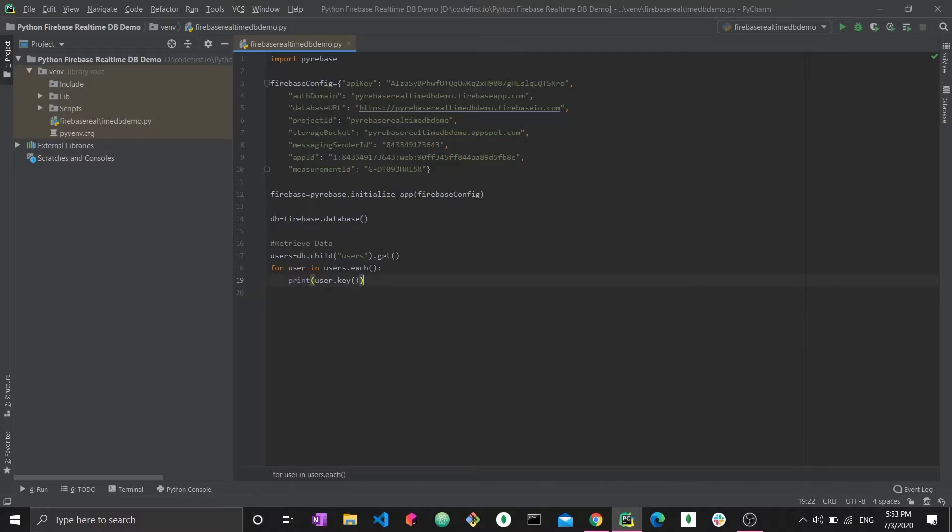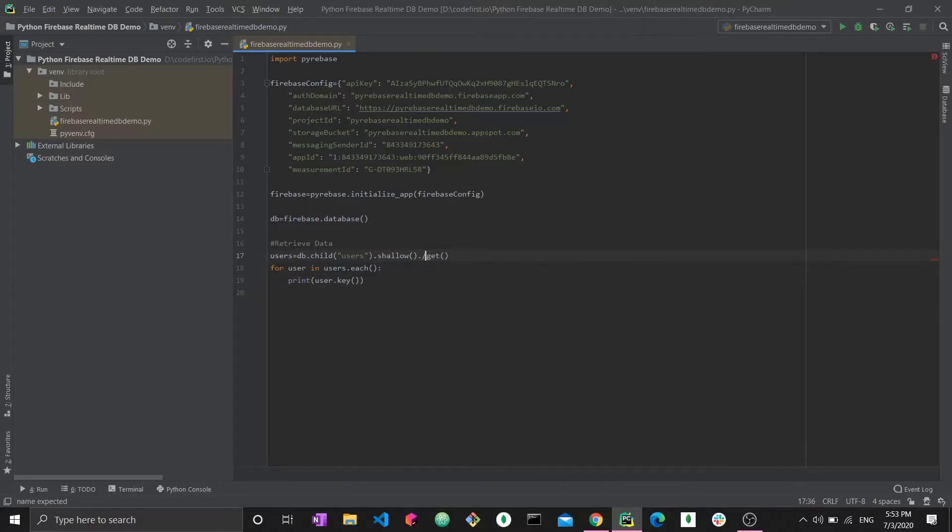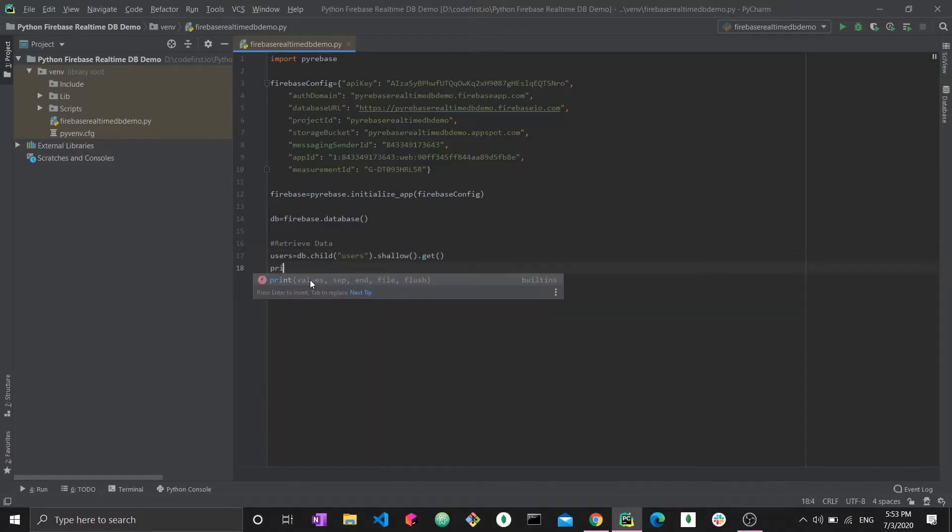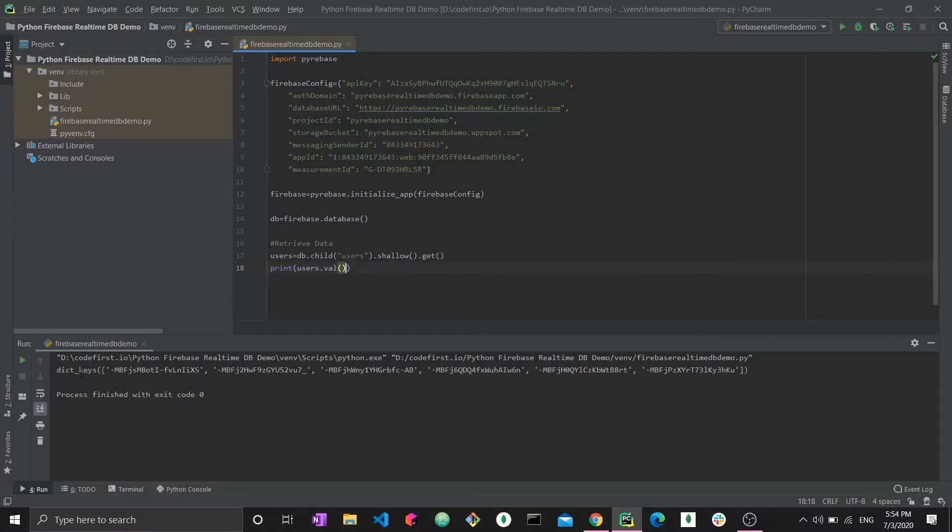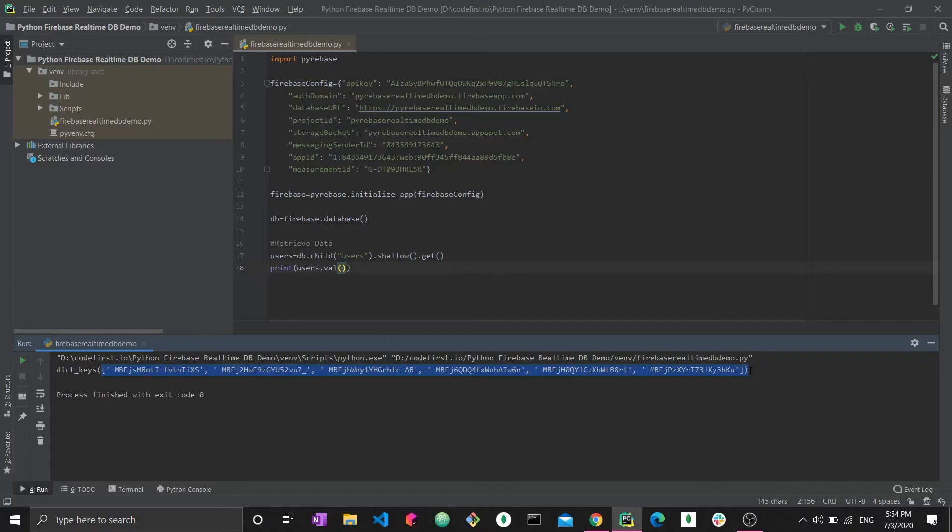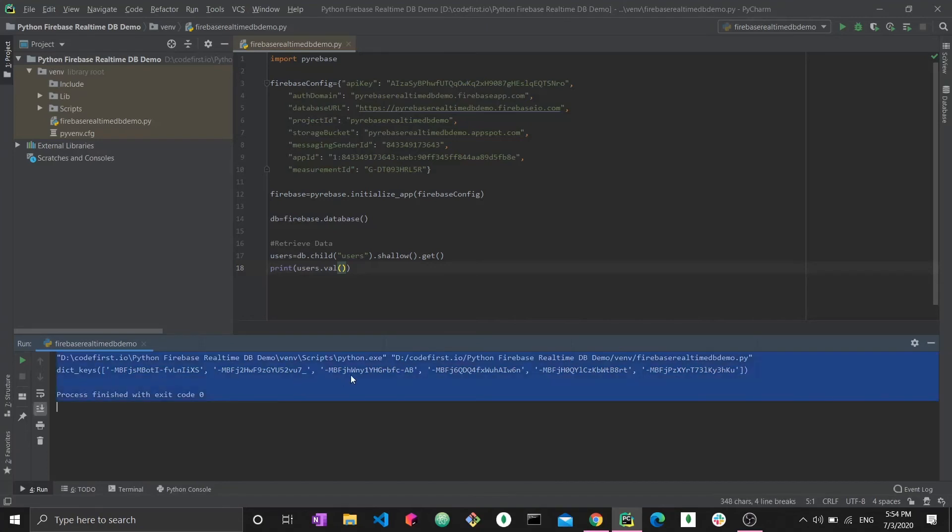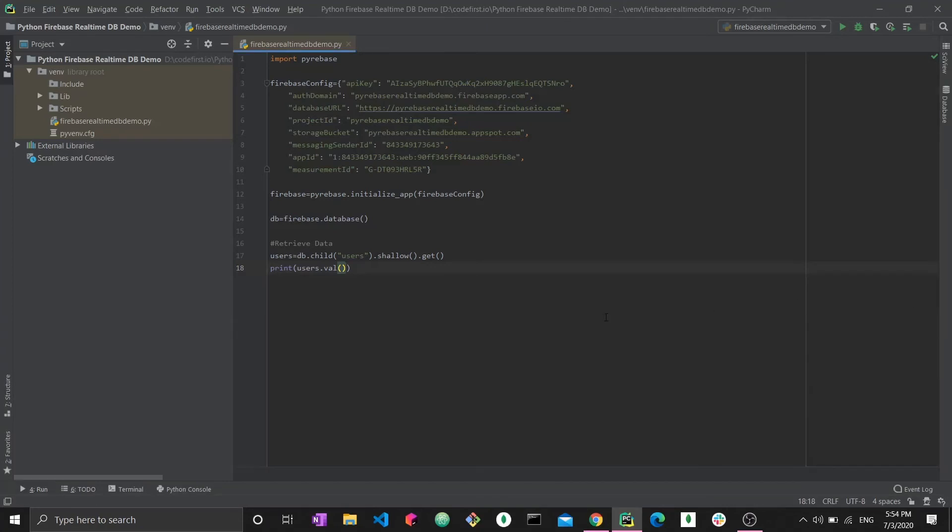Now you know how to use get. Another thing you can use is dot shallow. Shallow dot get, and in this case you can print users.val and run this. And you would get all these different keys. So this was a shallow retrieval where we only got the keys. Maybe in this case you're not interested in these keys but in some cases the key could have some useful information and you can use the dot shallow method to extract it. Now you know how to retrieve data basically.